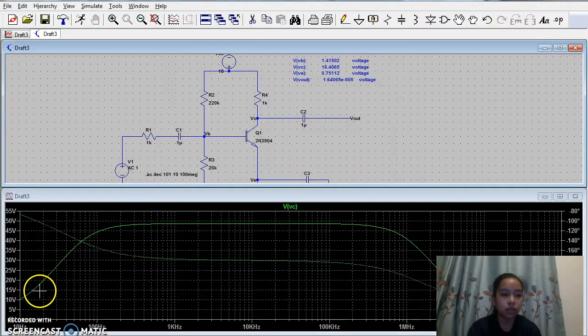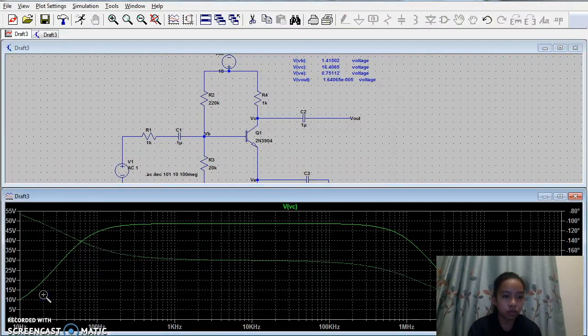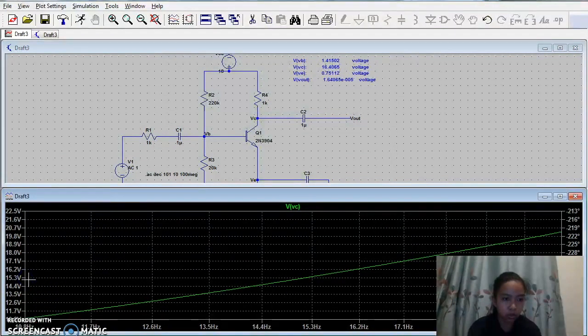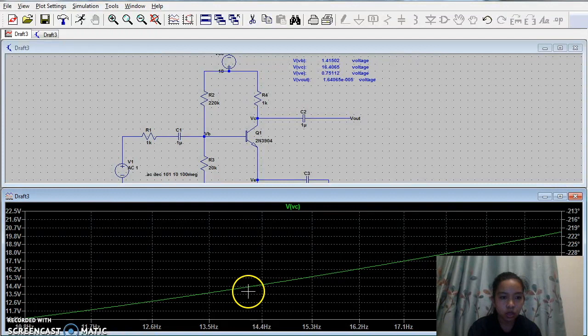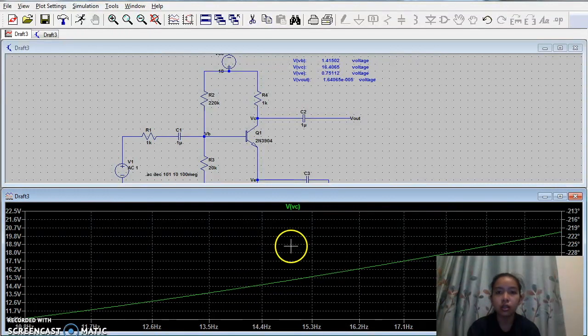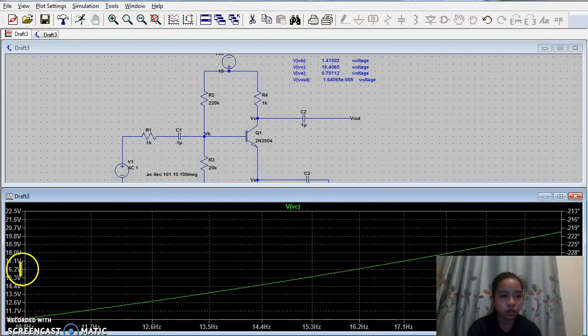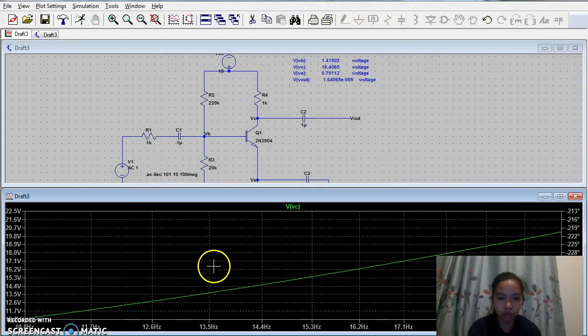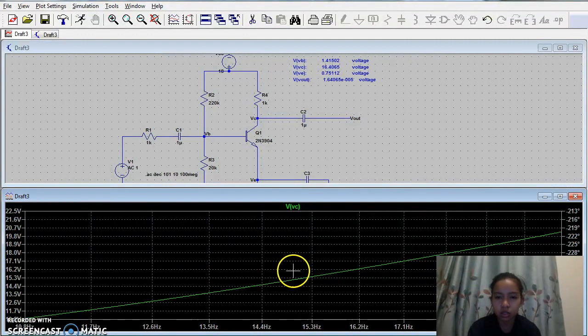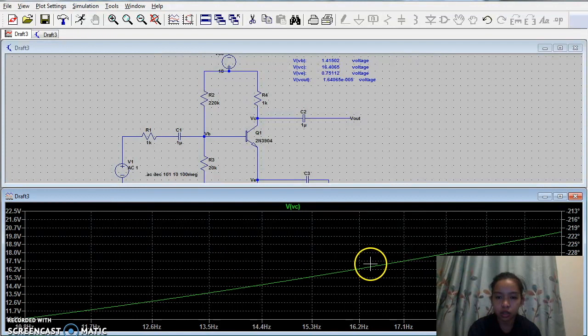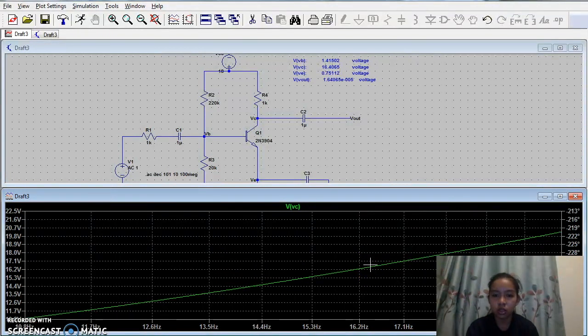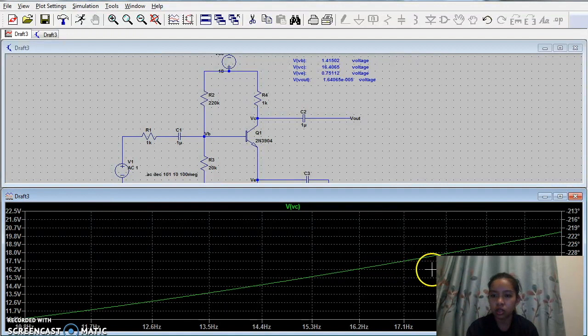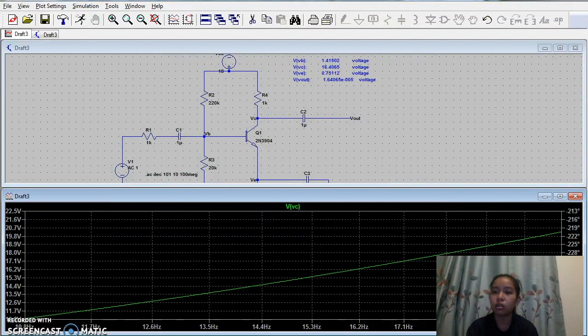To see what frequency the voltage collector is at, we will now zoom in the voltage to 16.4. So this is 16 point, estimated 16.4, and it shows that the frequency is 16.2 hertz, where its phase shift is 231 degrees.